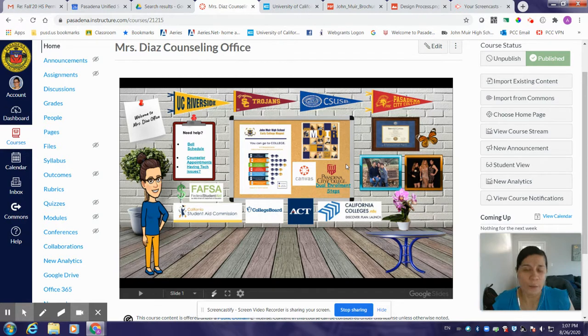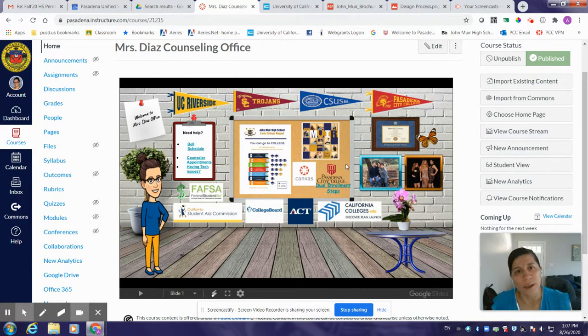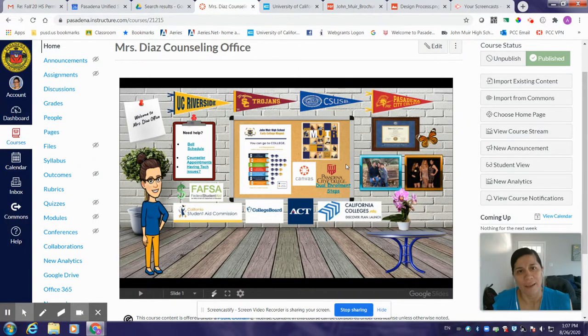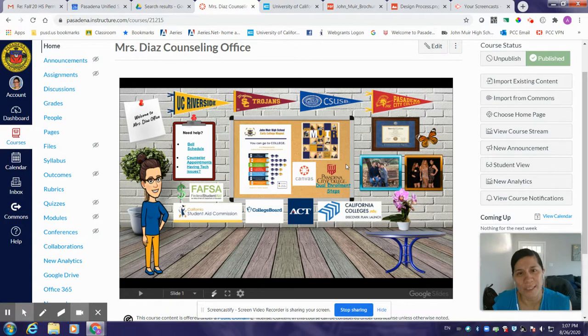I look forward to speaking to all of you sometime soon. If we've met already, I'm glad we were able to meet and I'm looking forward to working with all of you and your students. Have a great day and go Mustangs!